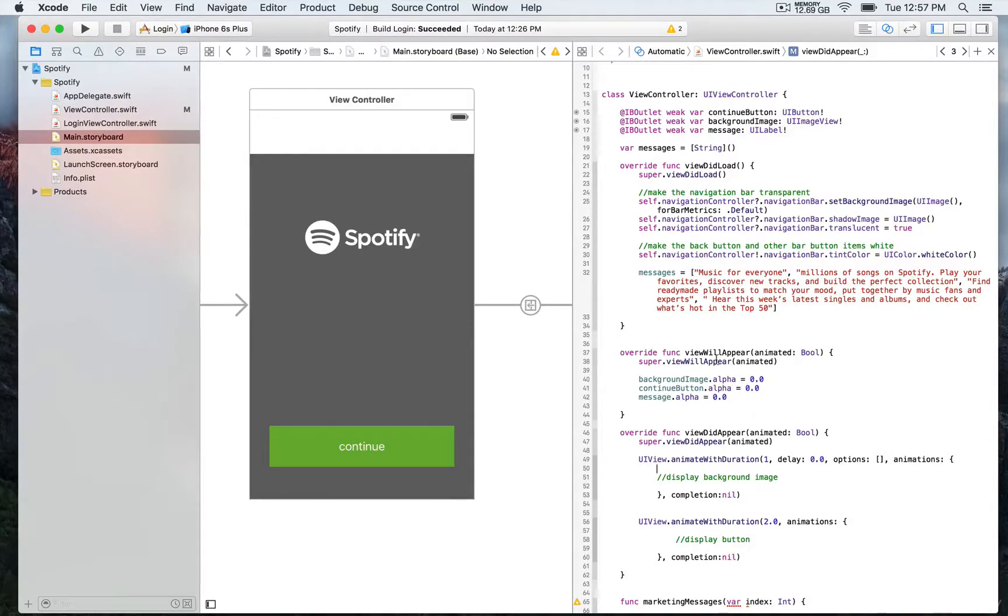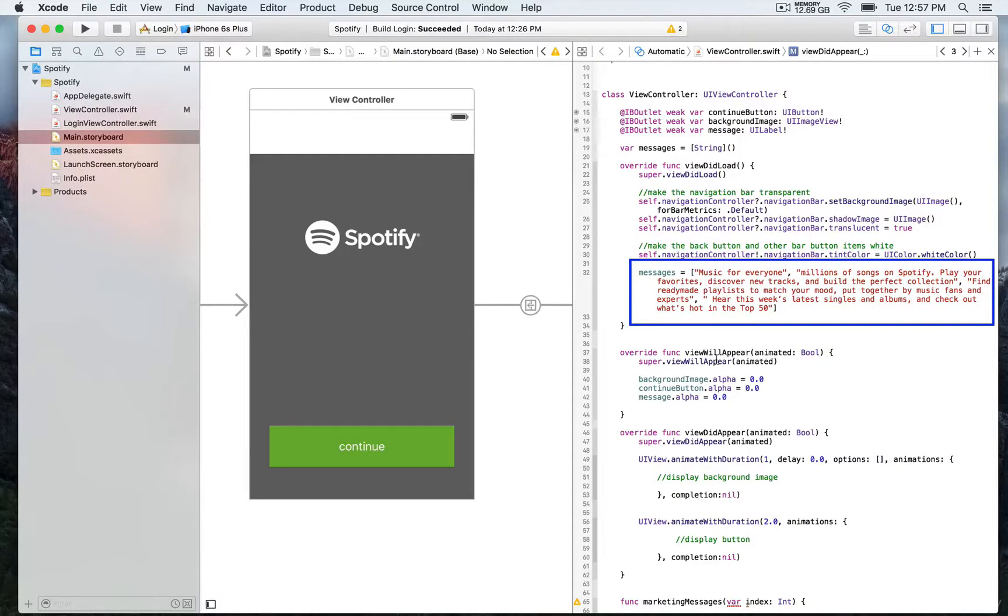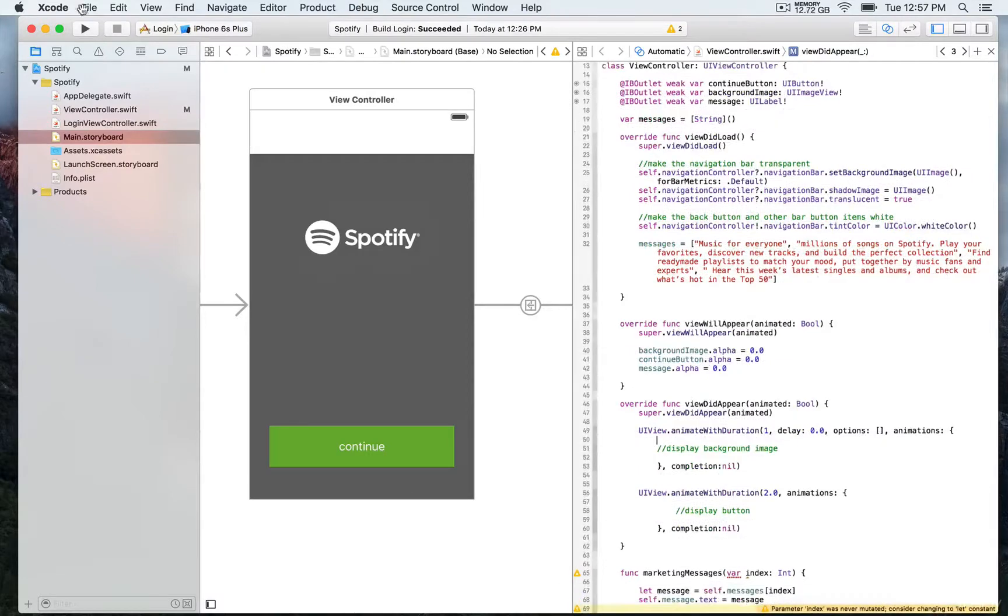Here we initialize this array of messages with string objects. These are the string messages that we're going to use to display on our app.